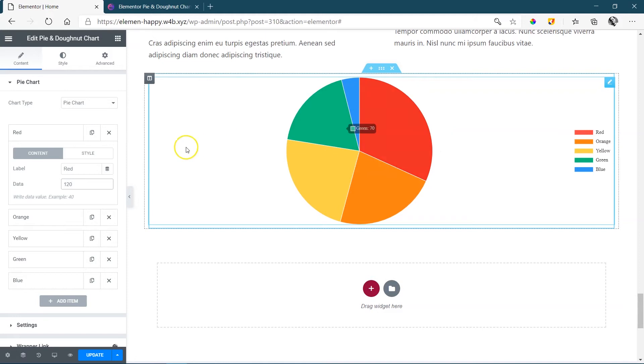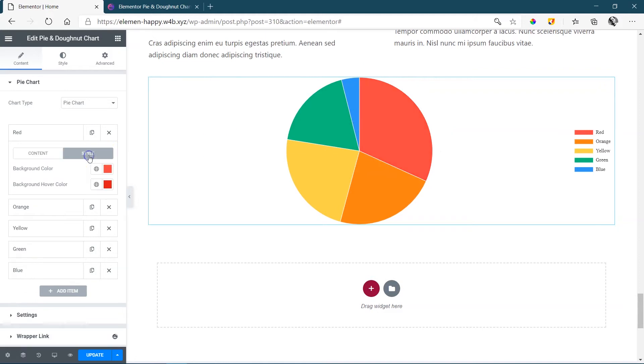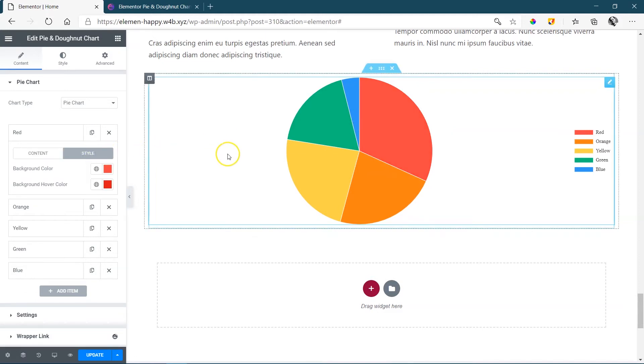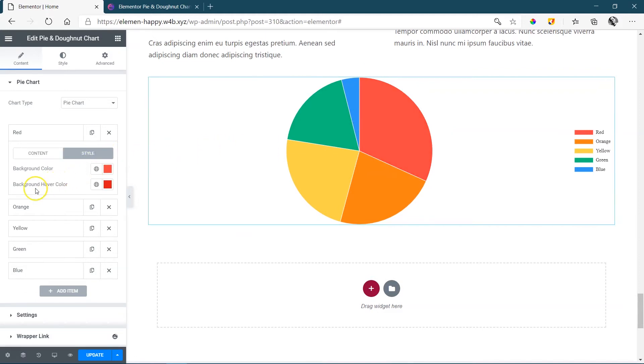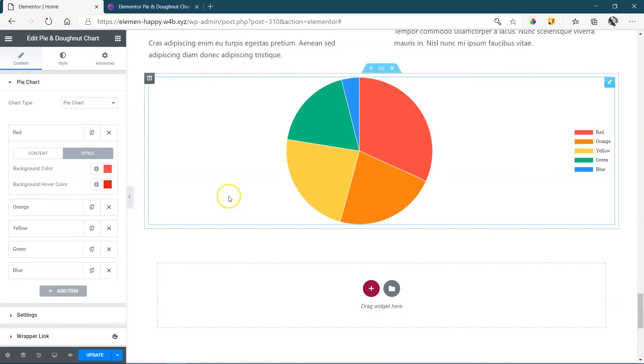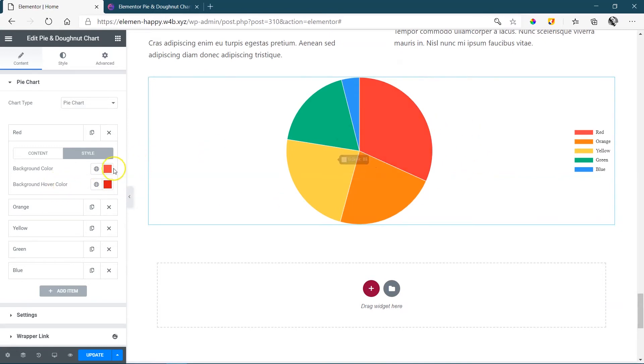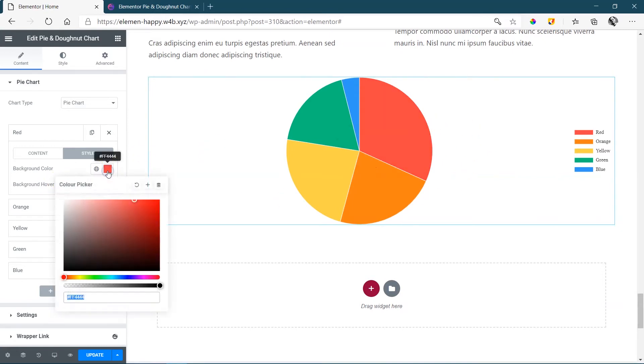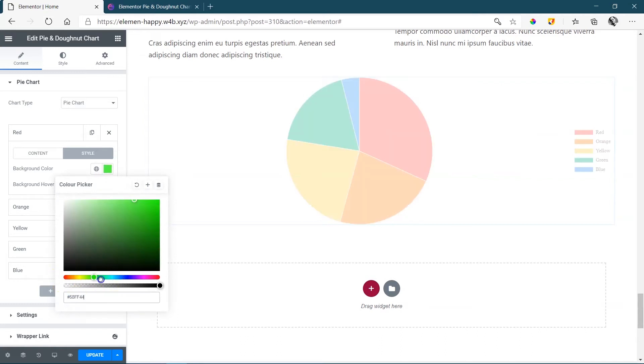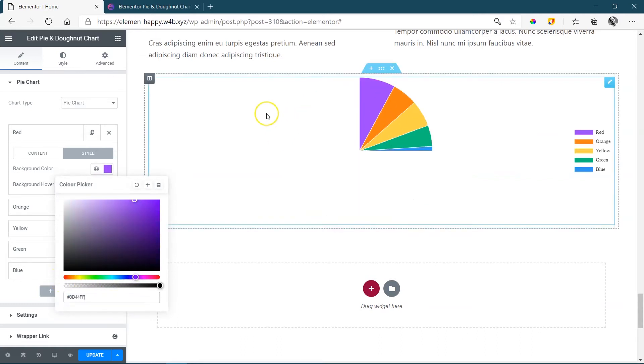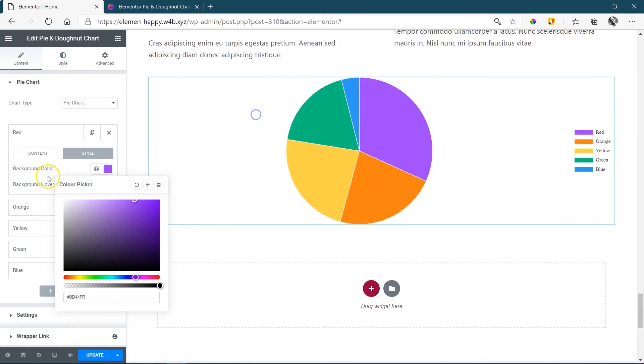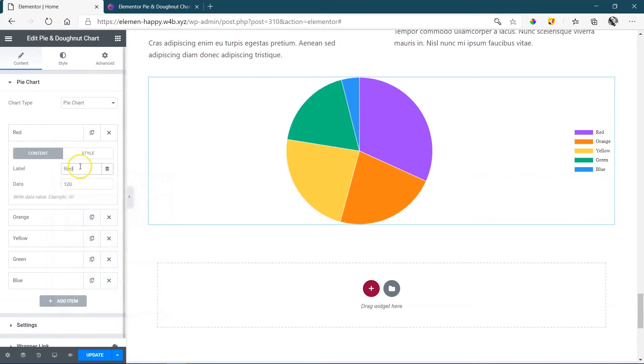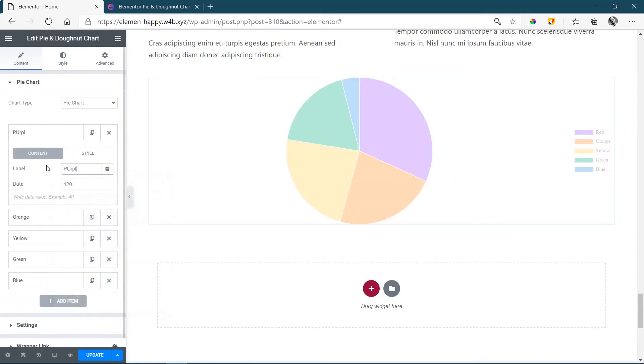To change the color, you go here to style, you have a background color as well as a background hover color. If I hover over it, you see it goes slightly darker. If we change it, let's say we go to something a little bit more purple on this side, and then we just change our content name to purple.